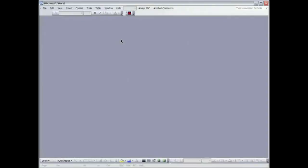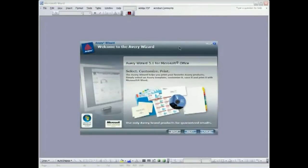Hi, it's John from Avery and we're going to take a look today at how to do a mail merge using the Avery Wizard. We have Word open here. We're going to take a look at Wizard by clicking on the icon, and you can see the splash screen for Wizard.